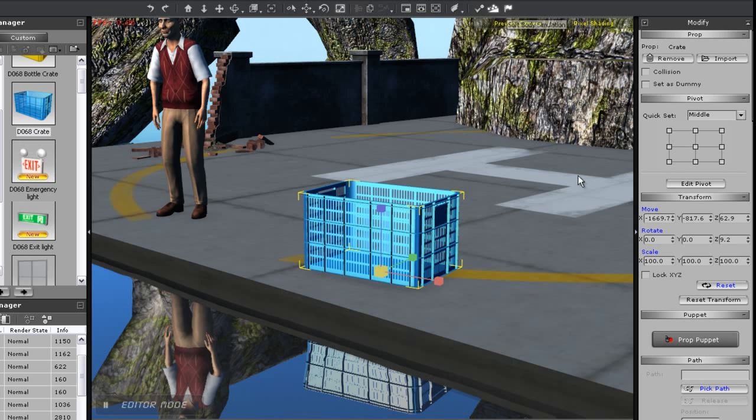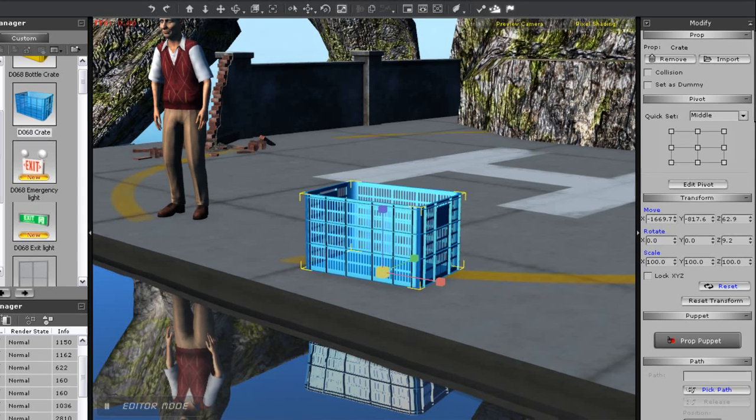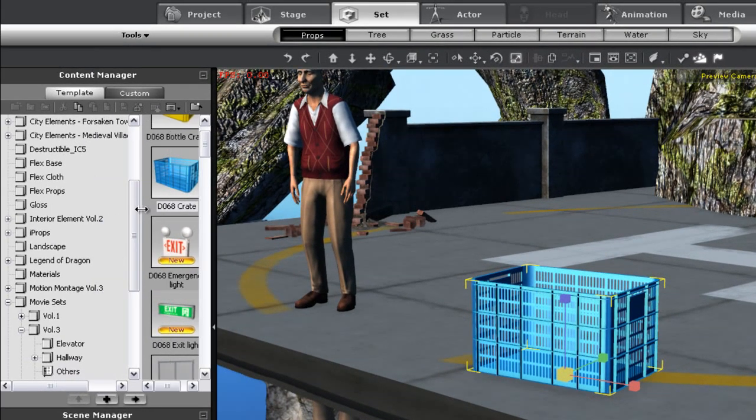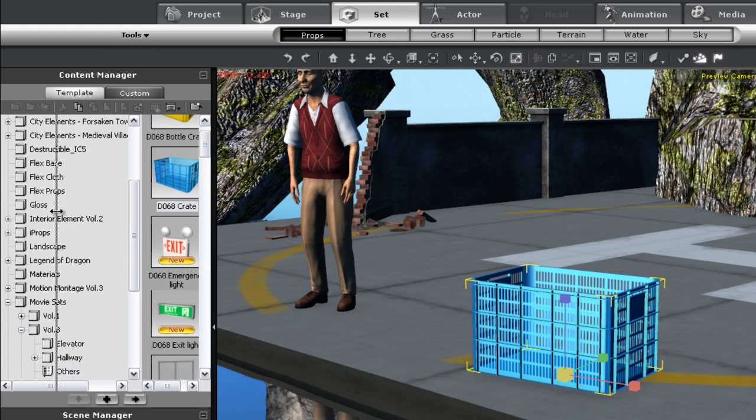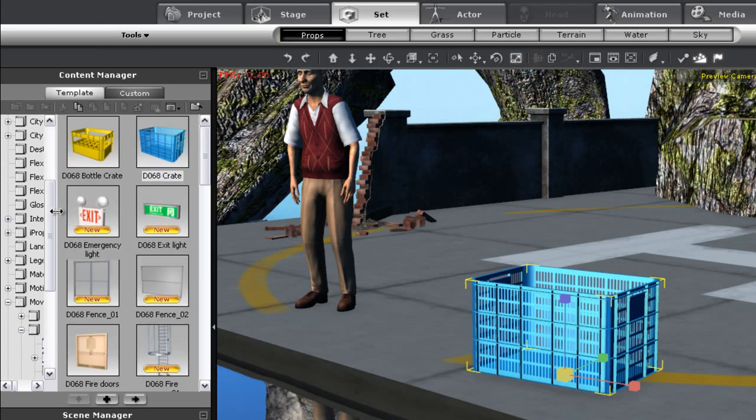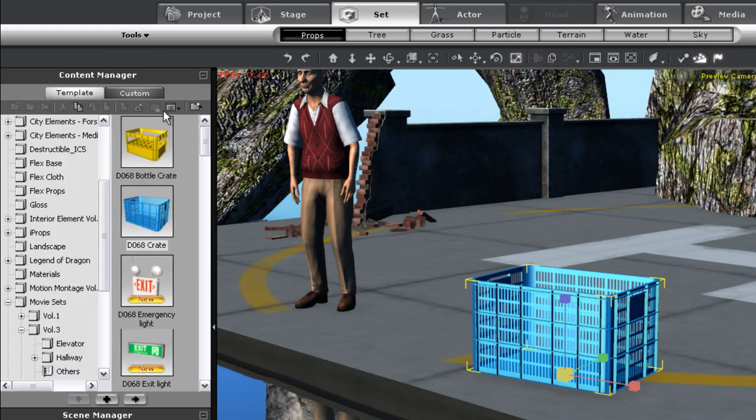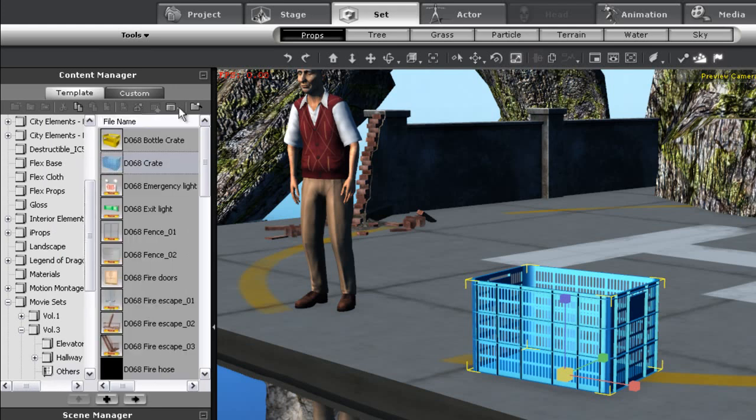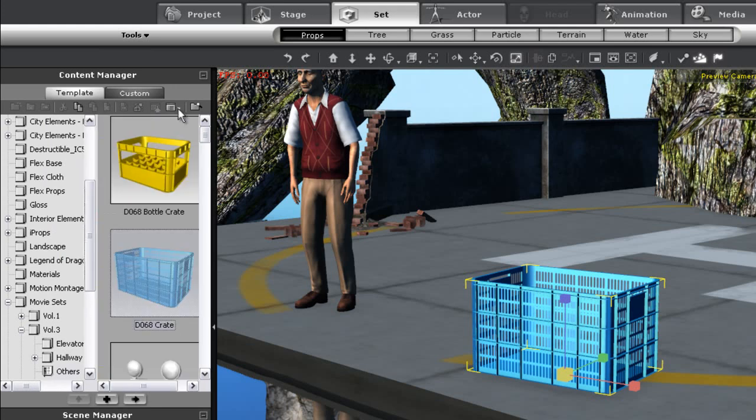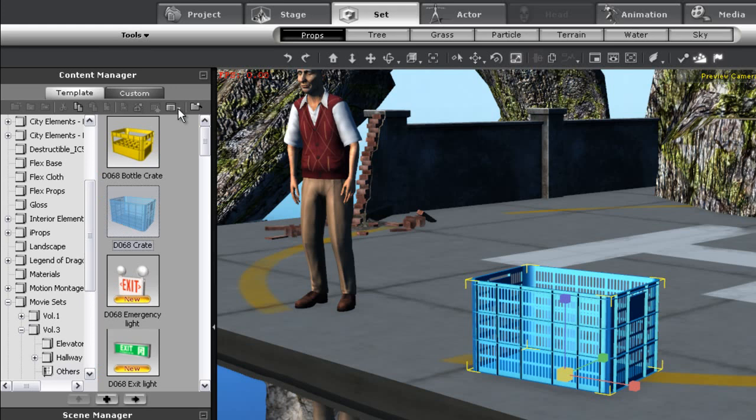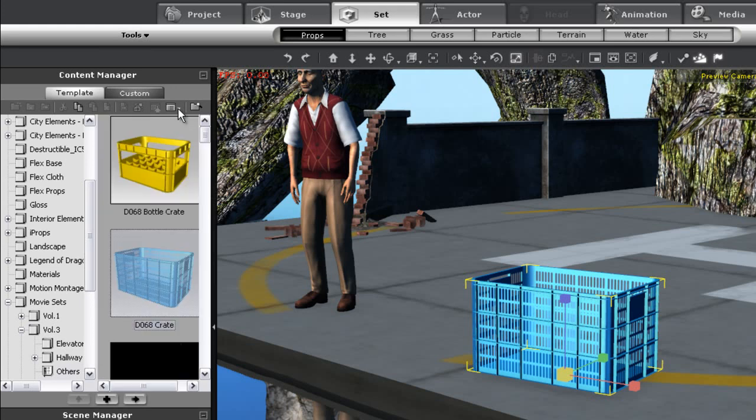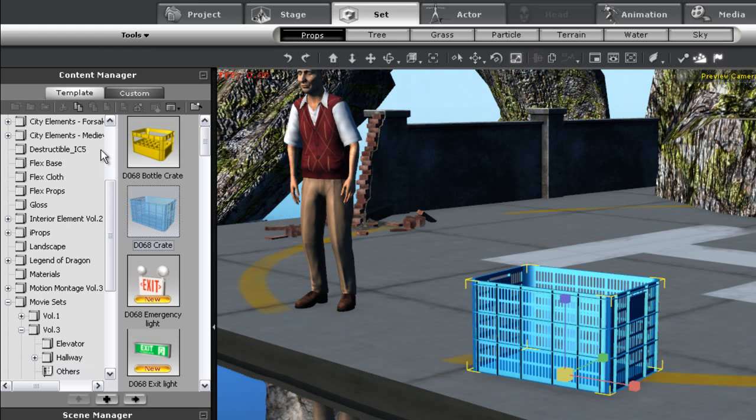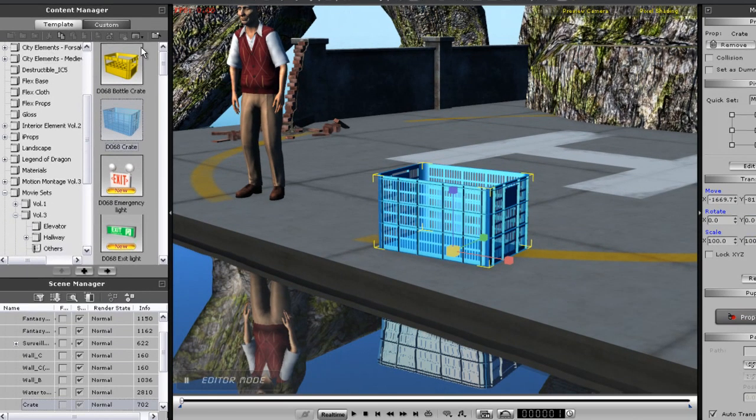Now, over on the left hand side, you'll see the content manager. You can resize the windows here by clicking and dragging on the border. You can also change the display type like you see me doing here. If you want to see more of the scene manager or the content manager, you can minimize either by clicking the button on the top right of each window.